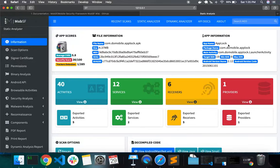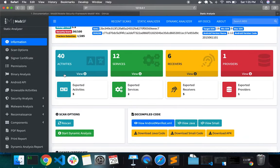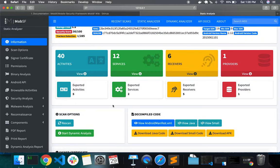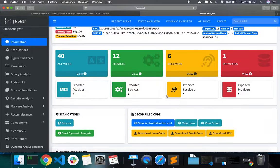The app information section shows details like the package name, the main activity, the version, and so on. After that, you have a section listing the activities, services, receivers, and providers — the fundamental components of an Android application. It will also list out what components are exported. Exported components can be invoked by a different app running on the device, so from a security perspective, you need to be careful and manually investigate whether this is a possible security issue.